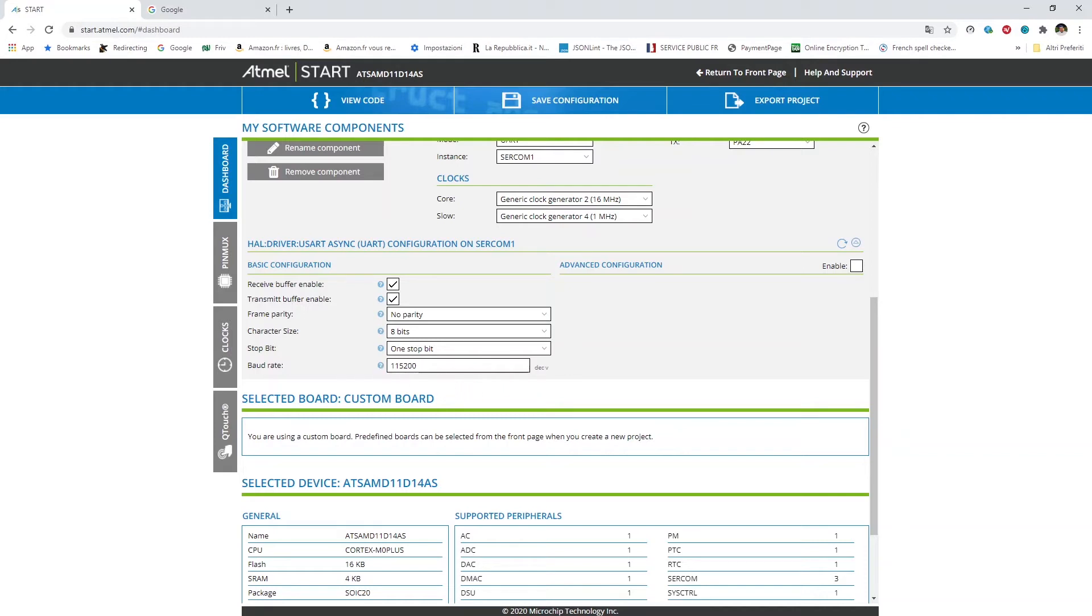Actually consider that we will deal with MIDI which at the end is working at 31,250 in terms of baud rate. I think this value is certainly a bit high. Anyway it's perfectly working.